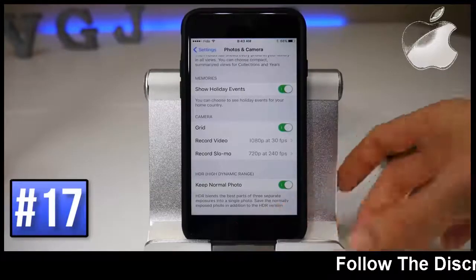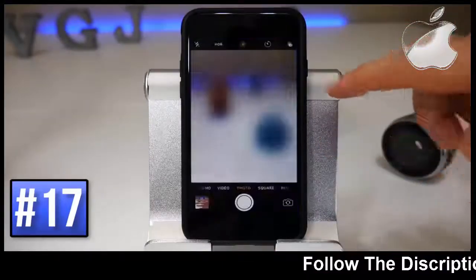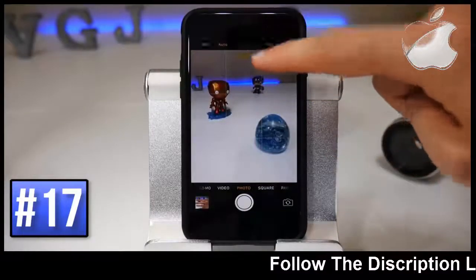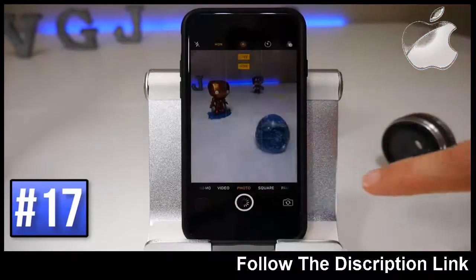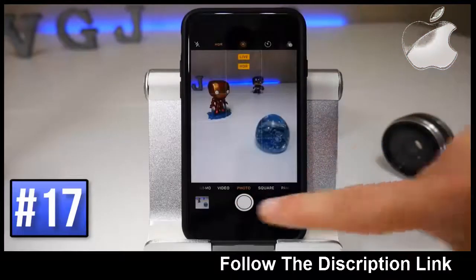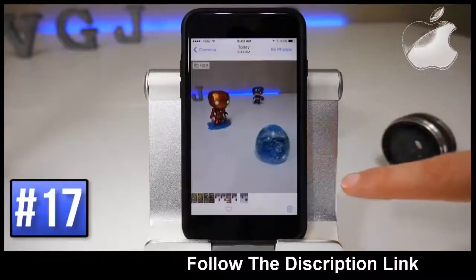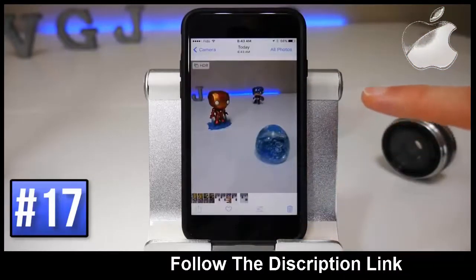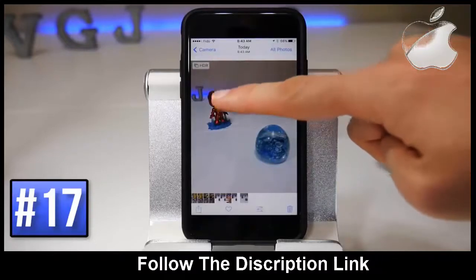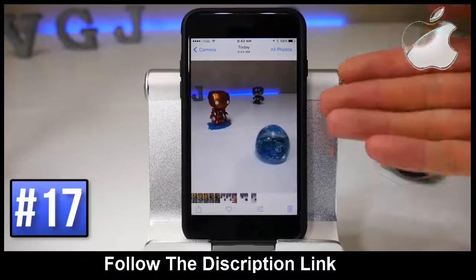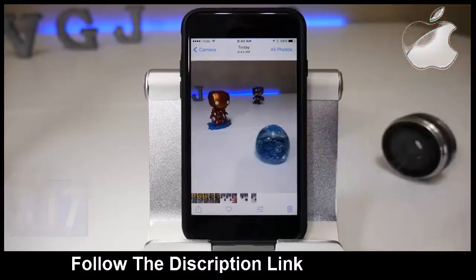If you go to the camera application, make sure HDR is turned on and take a picture. When you look at the gallery you can see the HDR photo that was taken, but it also kept the normal photo that was taken alongside it.